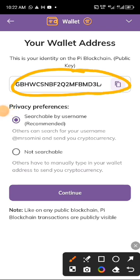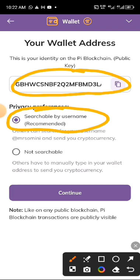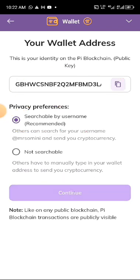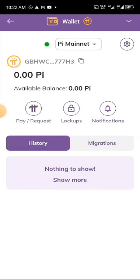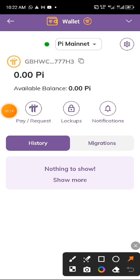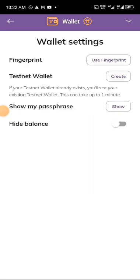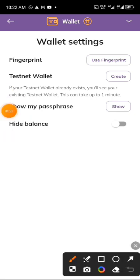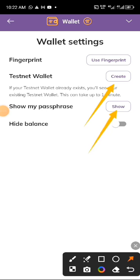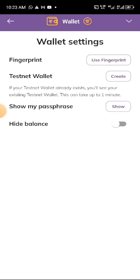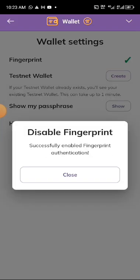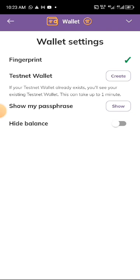Set a searchable username so that people can send money to you using your username — click confirm and continue. This is your Pi wallet. Up here you can see your passphrase in case you haven't written it down yet. Your passphrase is very important — don't lose it. Make sure you write it down and keep it safe. You can also hide your balance and set fingerprint authentication.